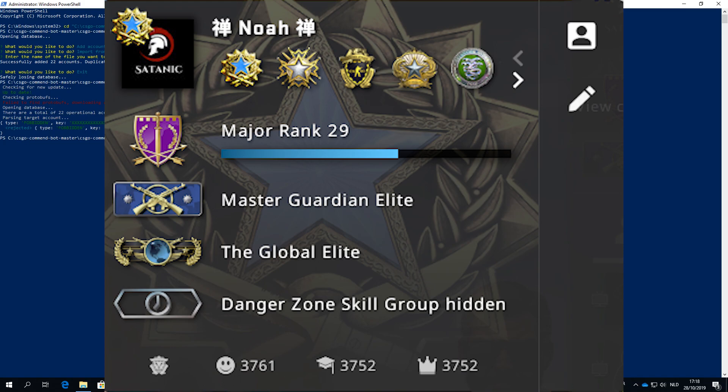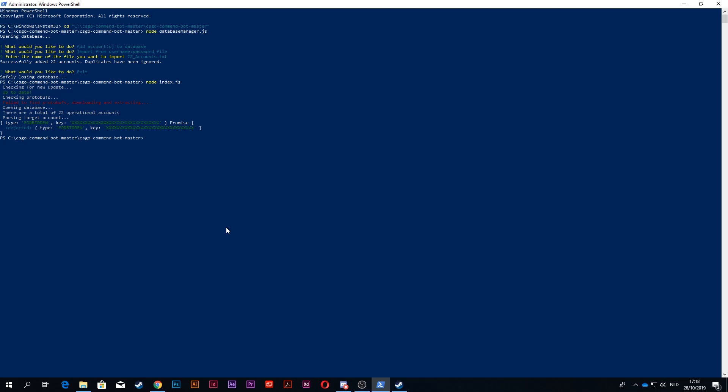There is a text file with all of the instructions in my Discord server, so make sure to join. Make sure to join the Discord server also for free accounts to use for your command bot. Thank you so much for watching and I see you in the next video. Peace out.